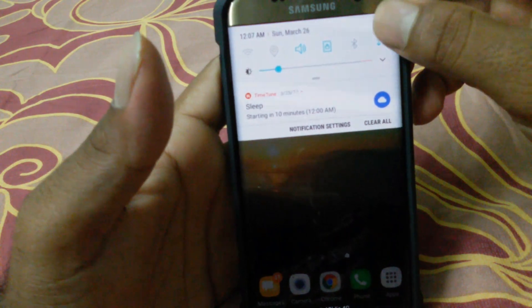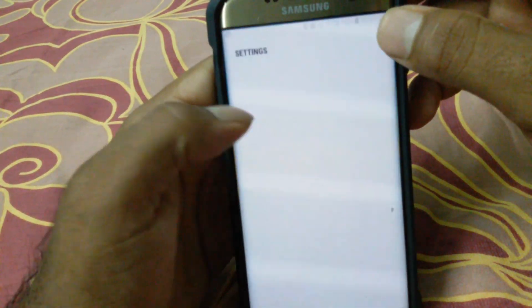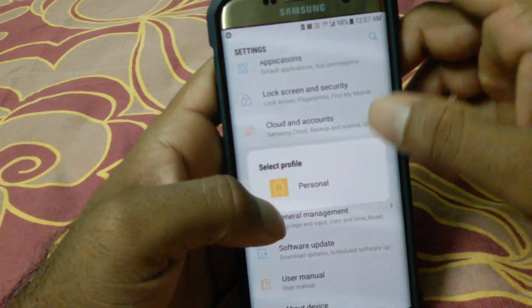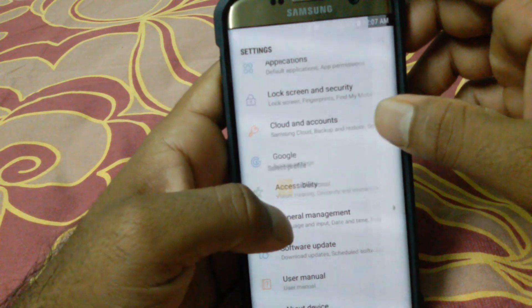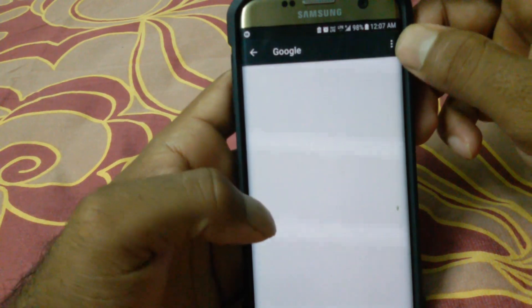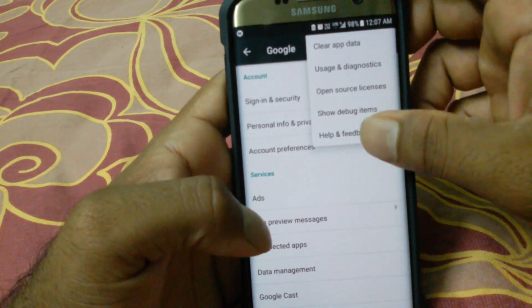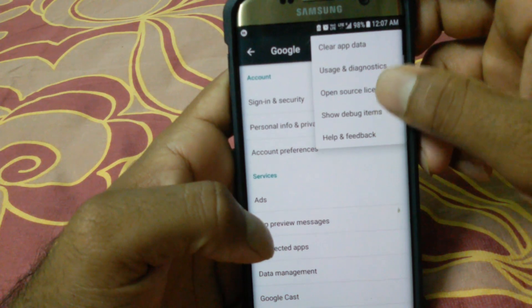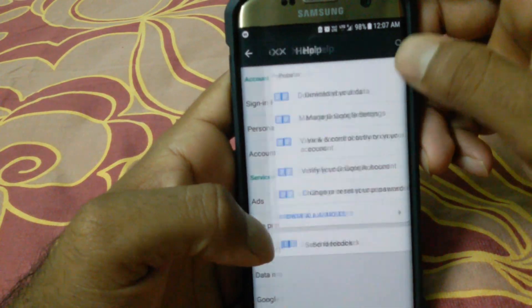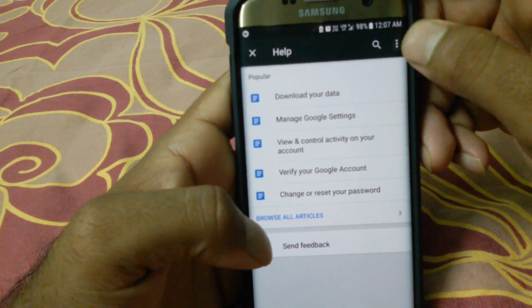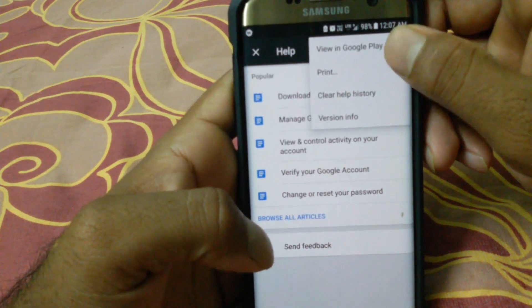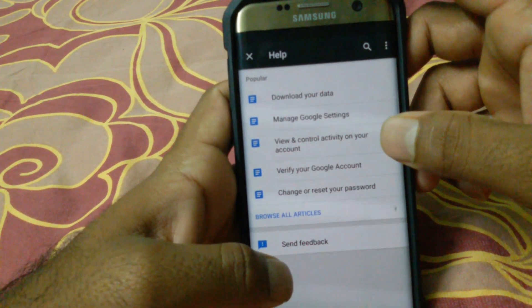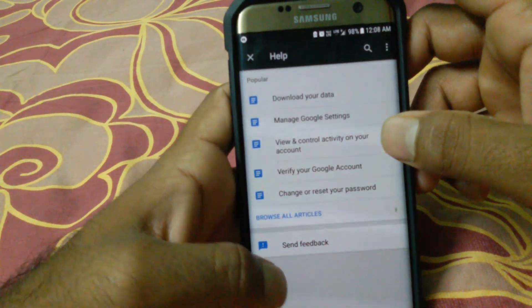Go to Settings, then go to Google, select Personal, then go to Help and Feedback, and then go to View in Play Store. Select the Play Store.